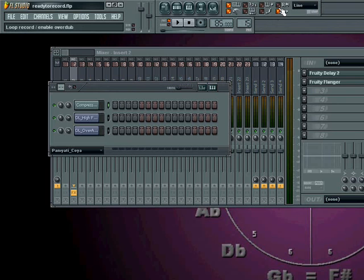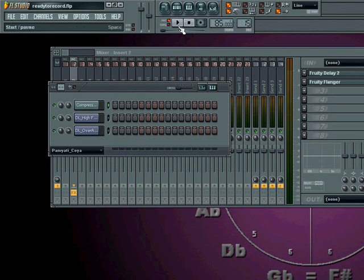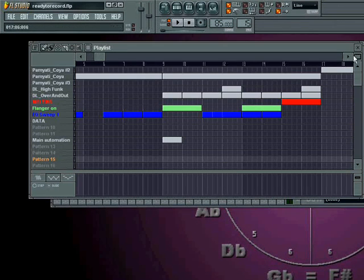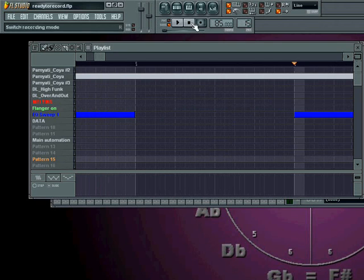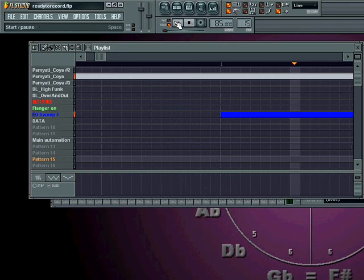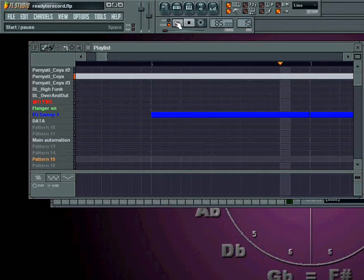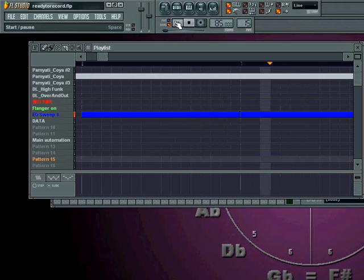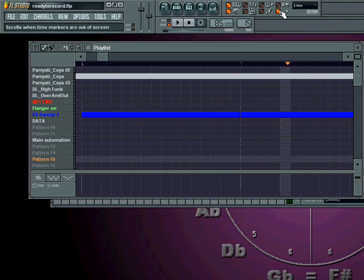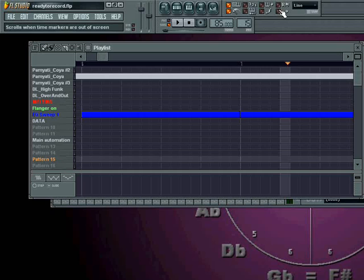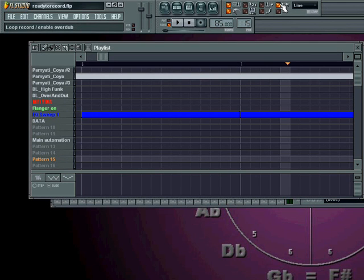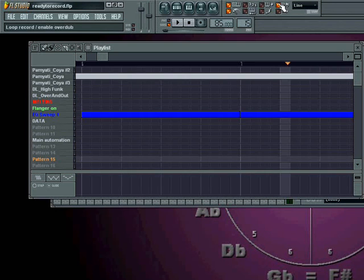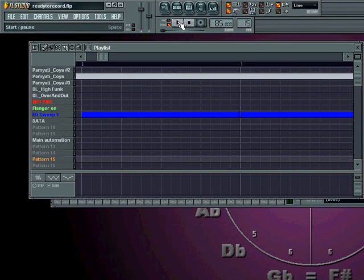These two options at the very end determine whether or not we want our playlist to keep up with our music. For example, when it plays, will it auto-scroll or not? This determines whether it auto-scrolls or not, and the reason that would be called follow song.